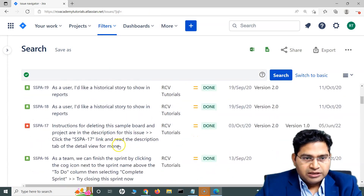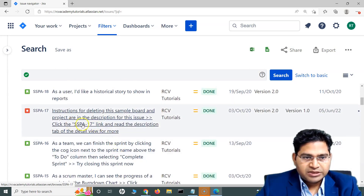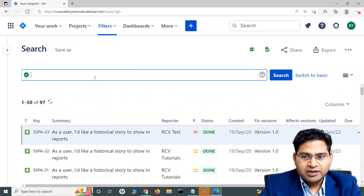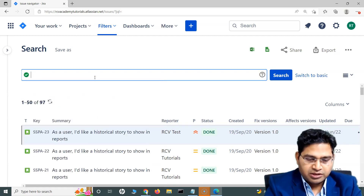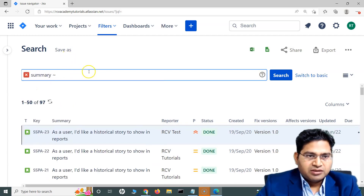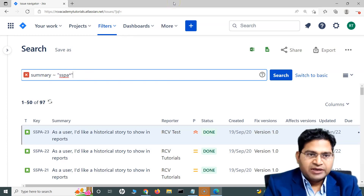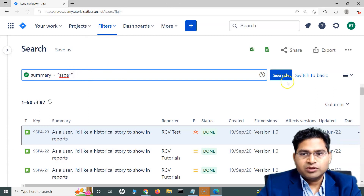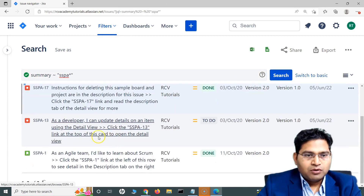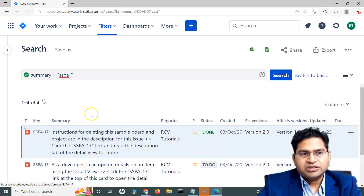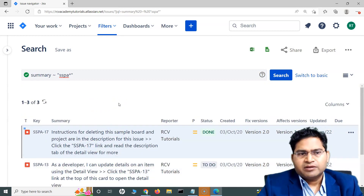Let me search for something else. If I'm looking for issues with 'SSPA' in the summary followed by any number, I can write: summary ~ 'SSPA*' using the tilde contains operator, with a star wildcard after SSPA. Searching this returns all issues containing SSPA — three issues have been returned successfully.